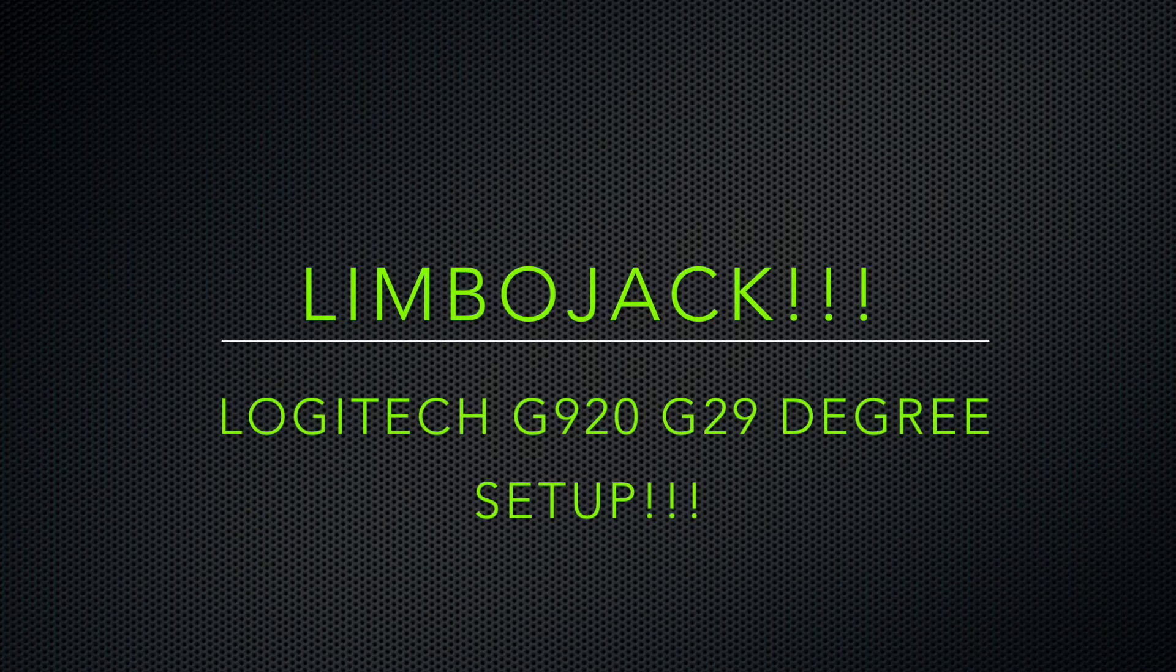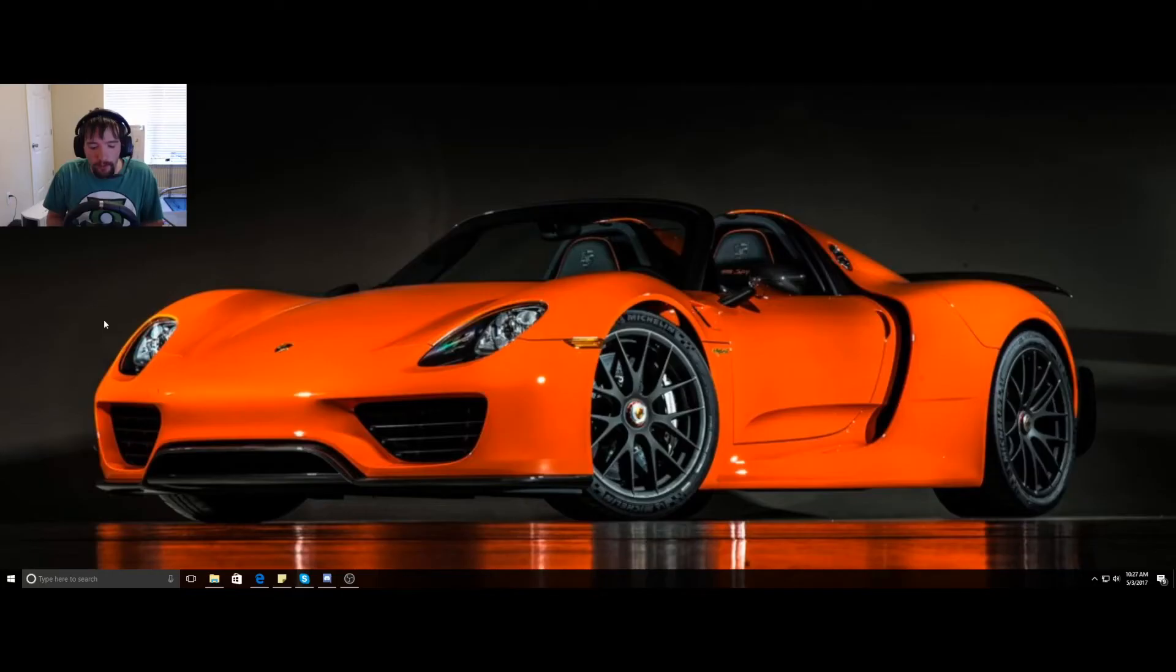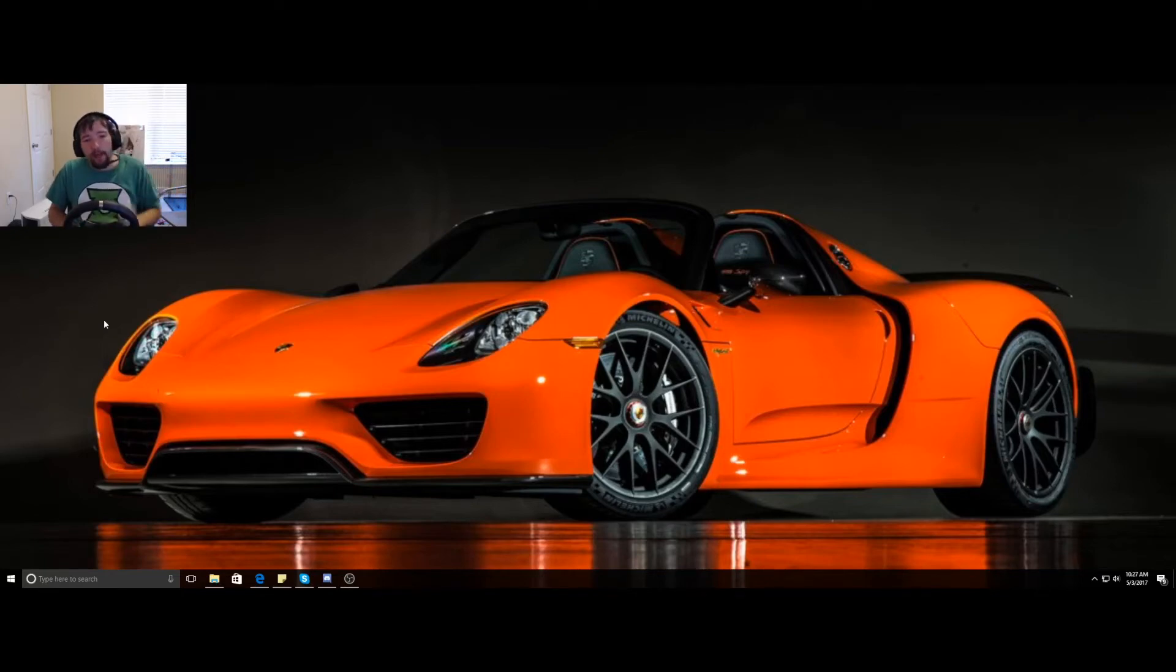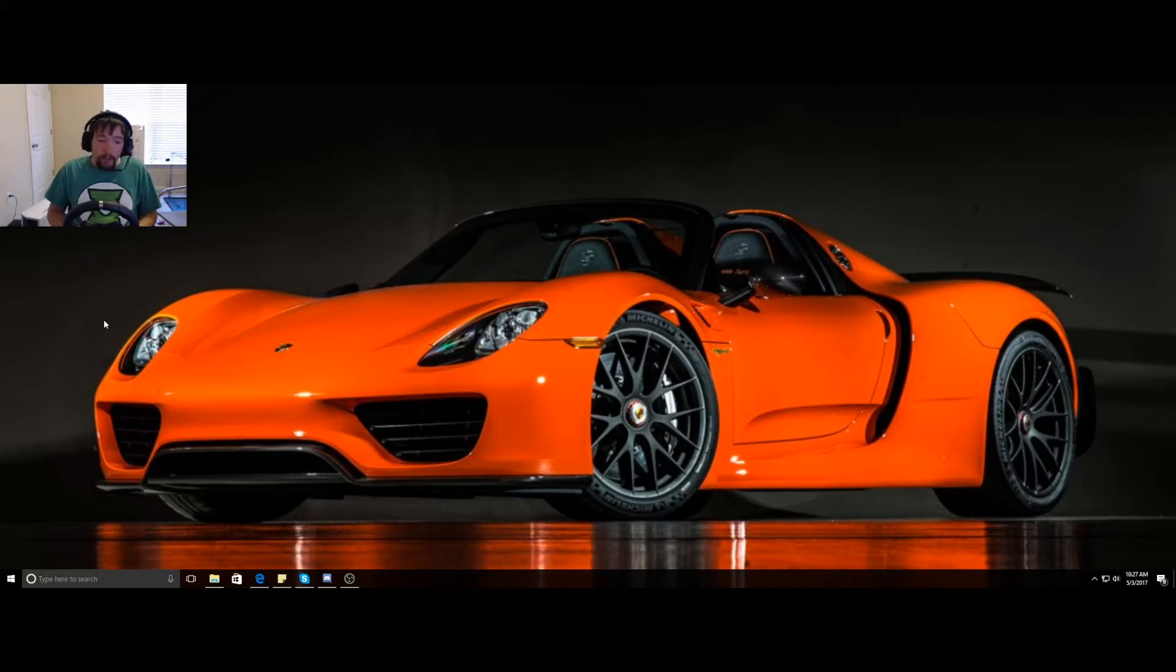Hey, I'm back. It's Limbojack. Today I'm going to help you set up your Logitech G29 or G920. The G29 is for PS4, the G920 is for Xbox, and that's the one I have.